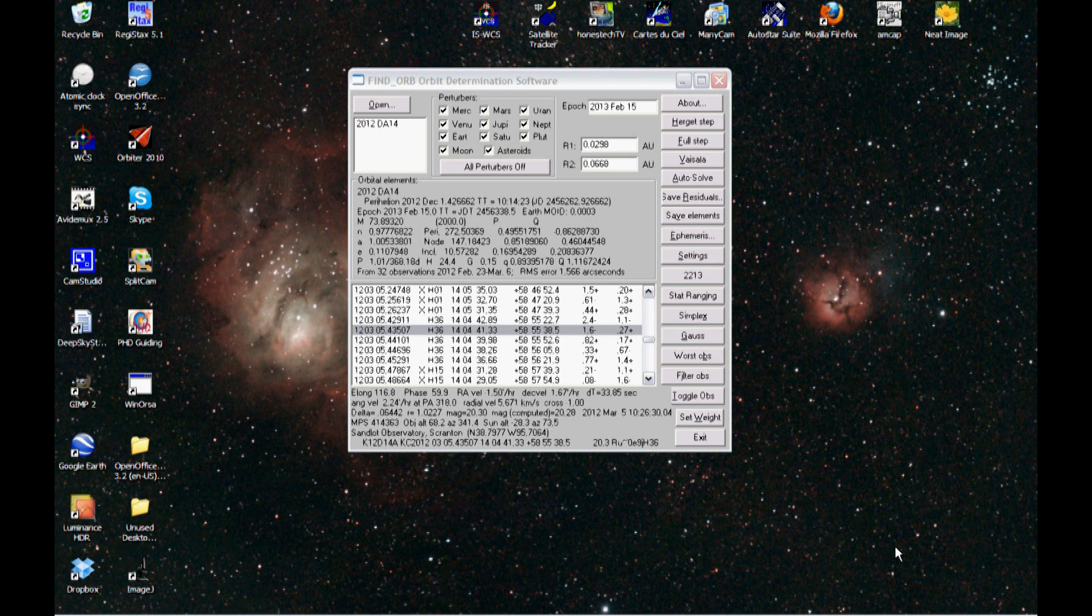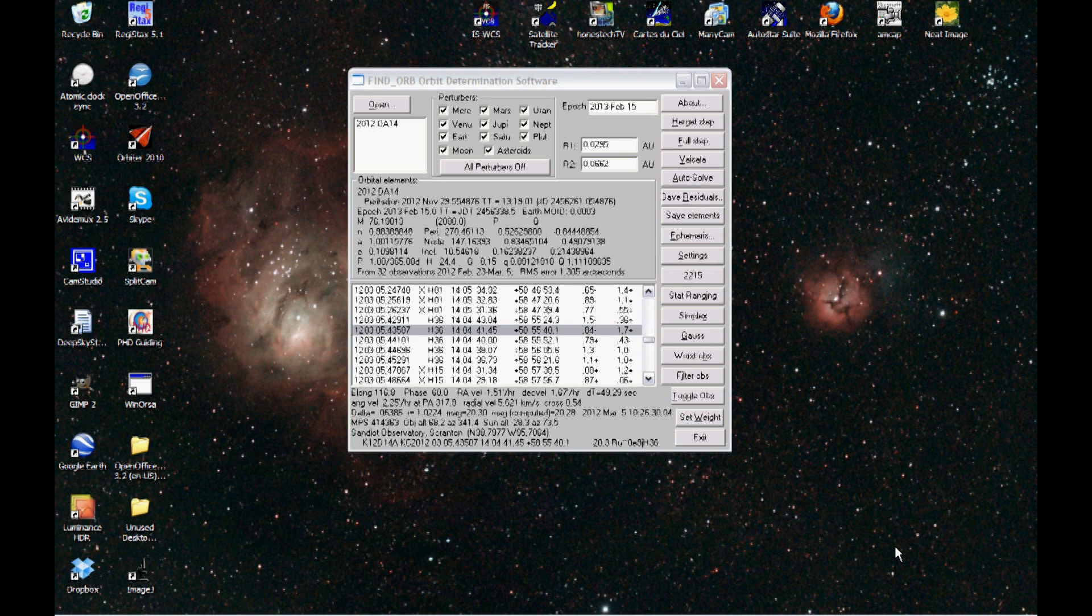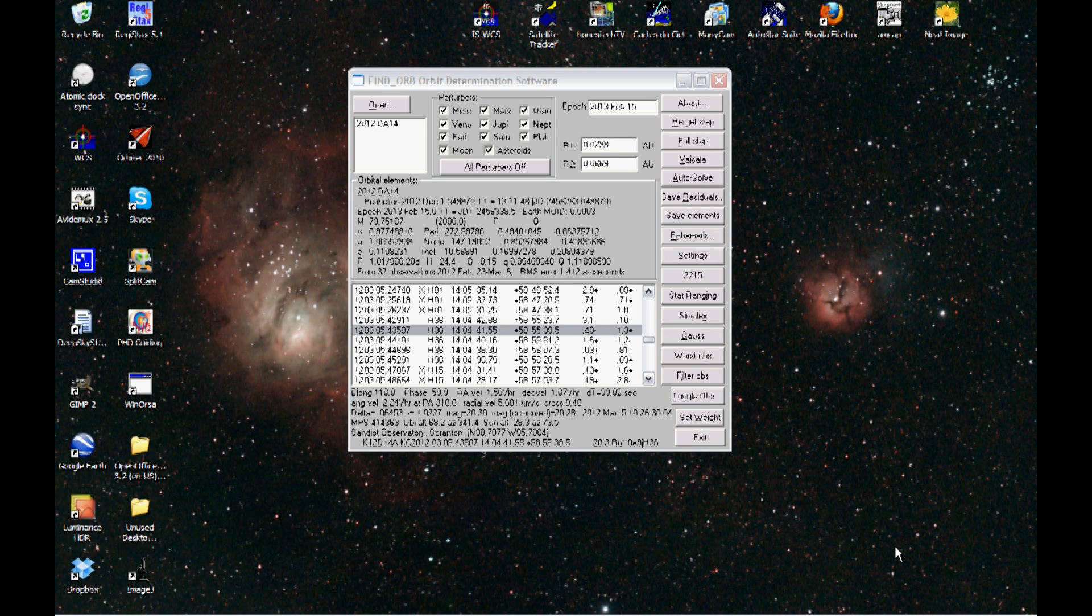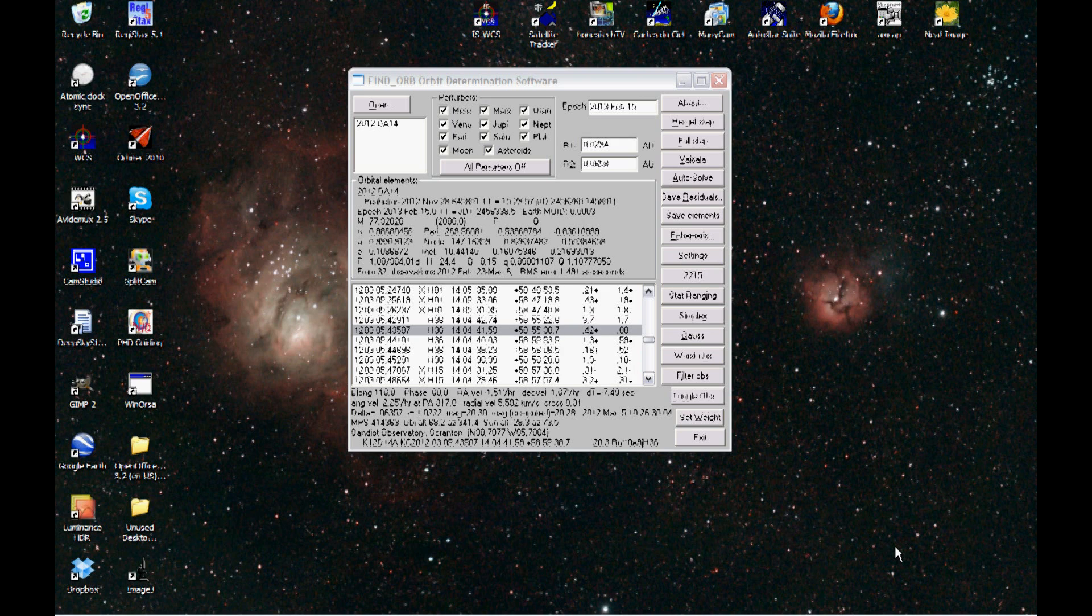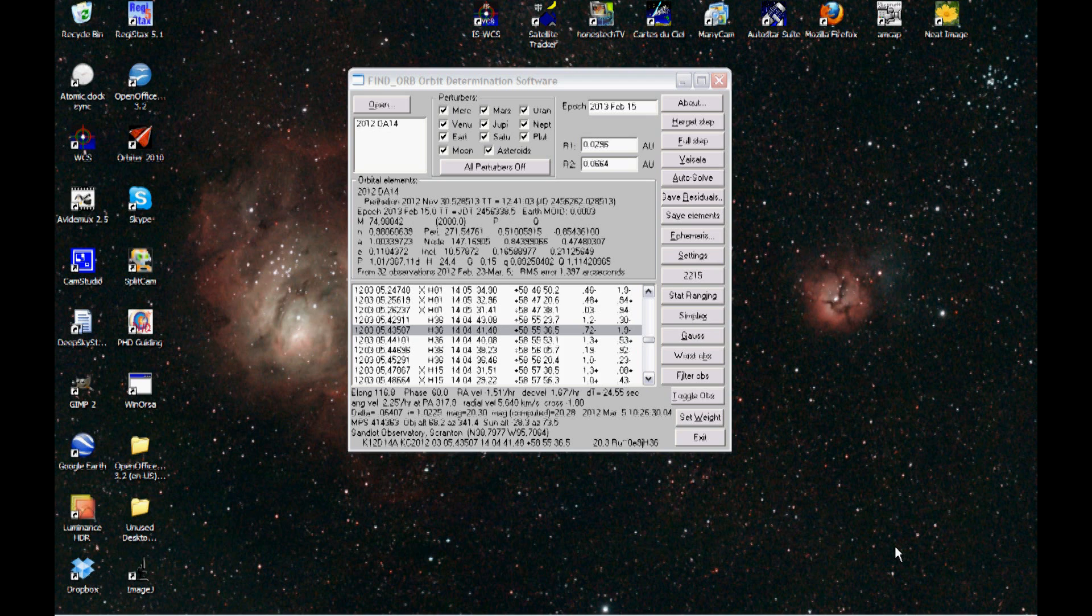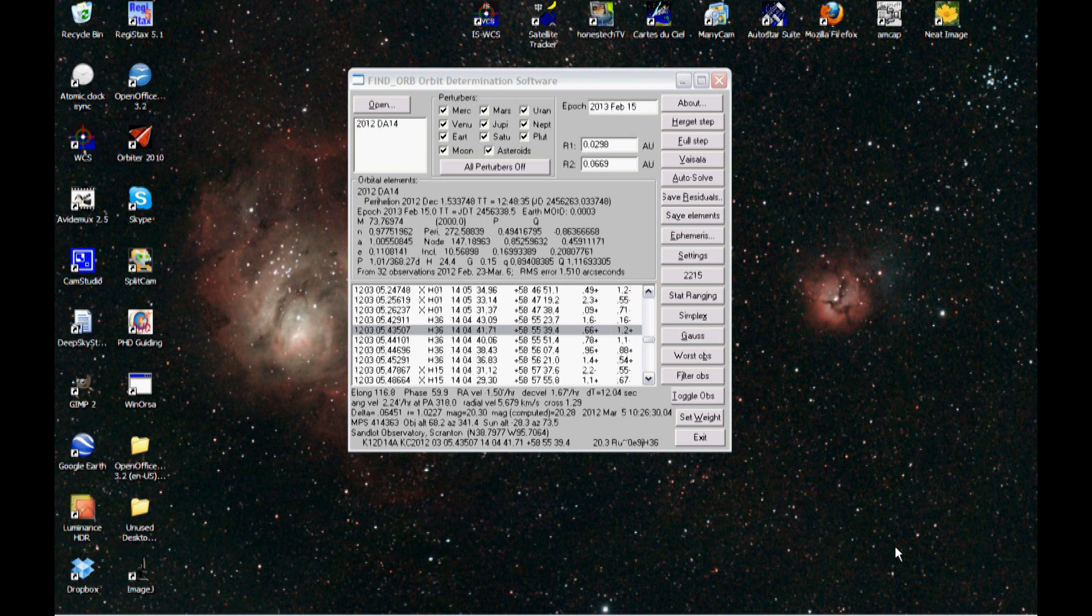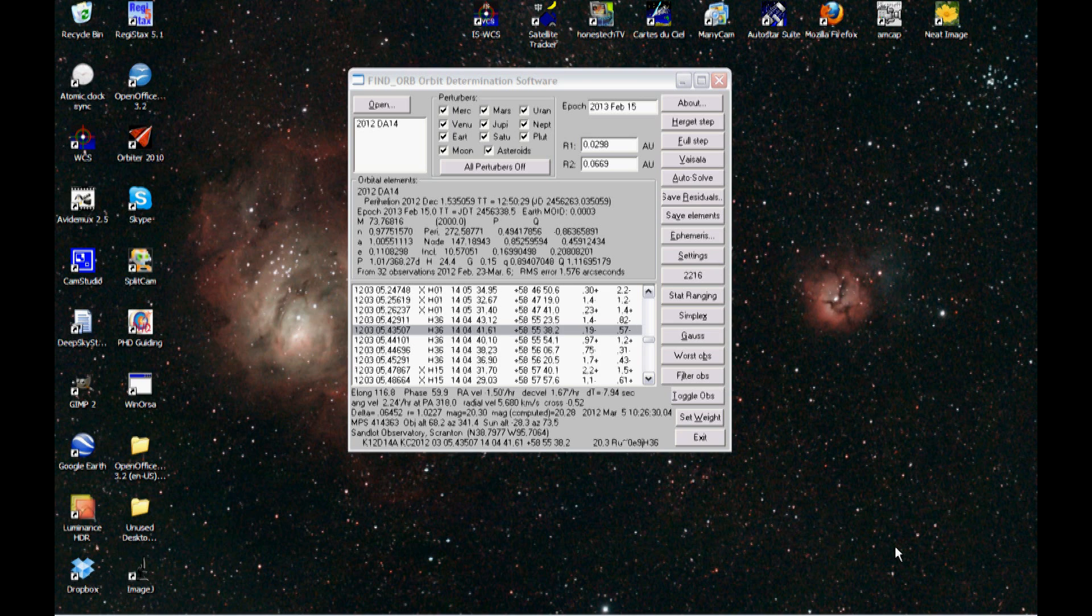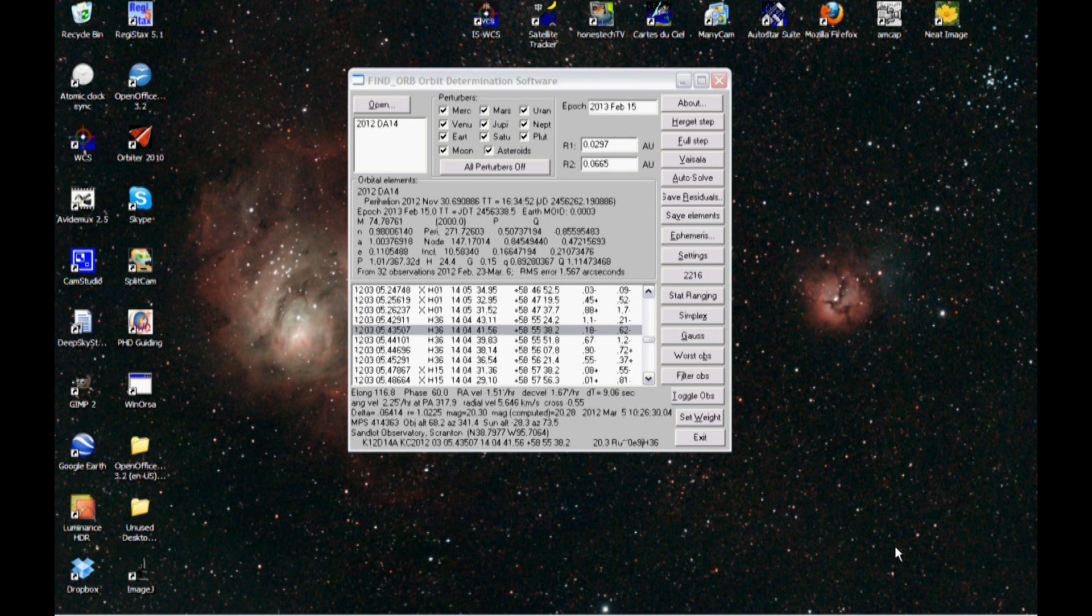Right now you can see my desktop, and you can see Find Orb currently generating a series of Monte Carlo solutions based on amateur data of the asteroid's position. What it's doing is adding a small amount of Gaussian noise to account for the fact that when you measure the position of the asteroid at any given point in time, you don't know the exact position of the asteroid. You know it to maybe plus or minus half an arc second in most cases, or plus or minus an arc second if the seeing is particularly bad.